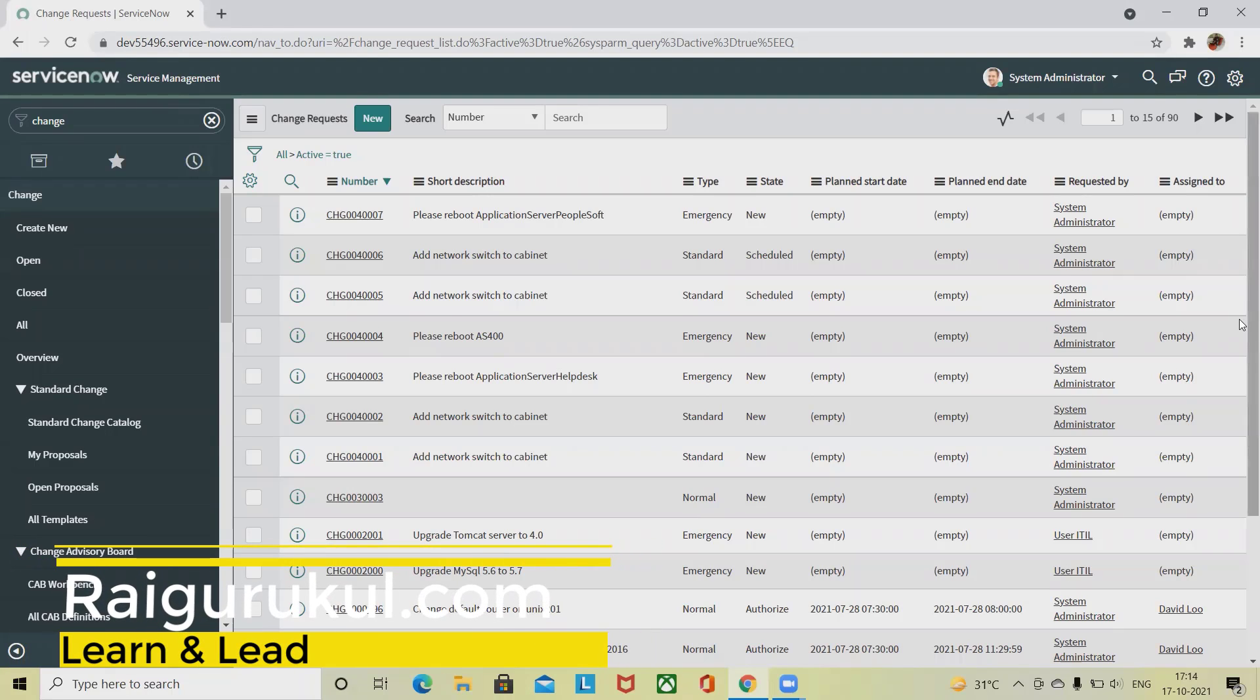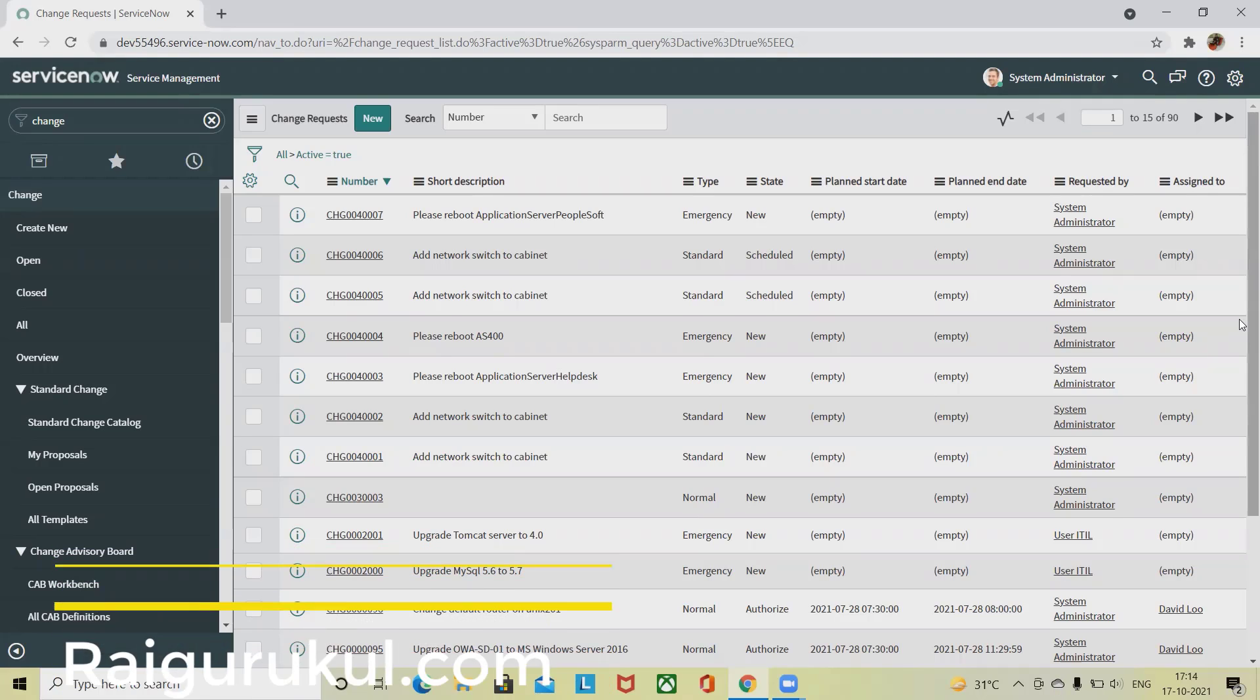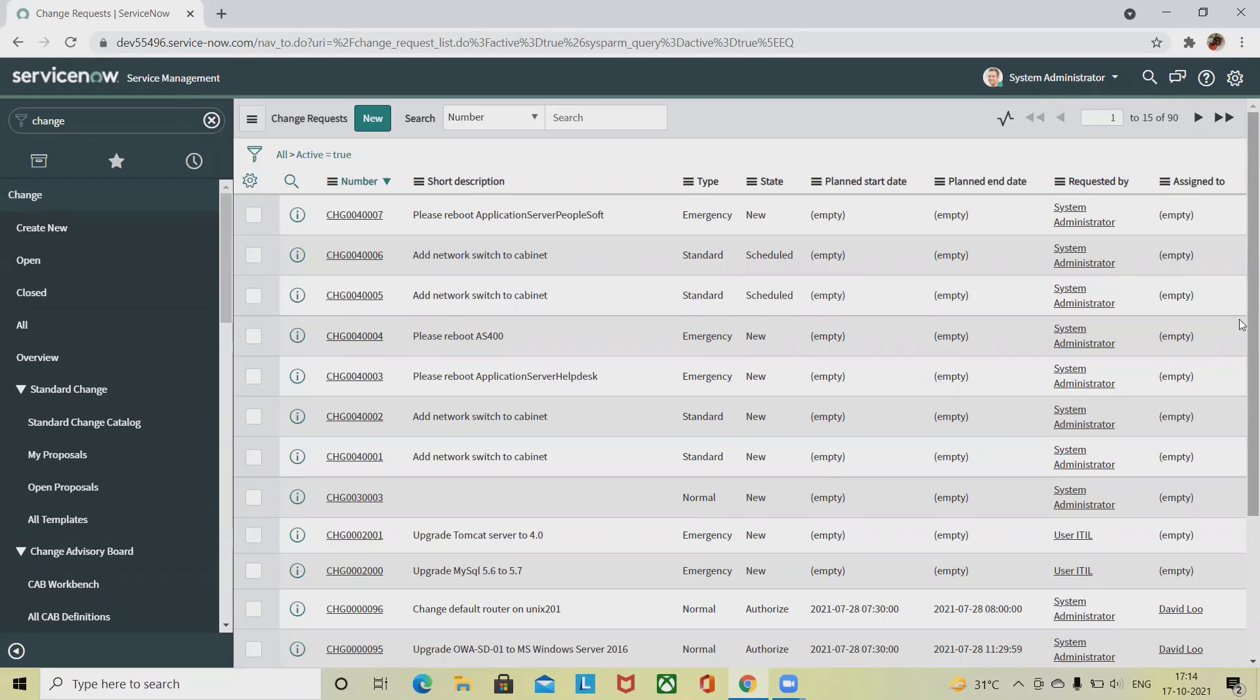Welcome to ryagore.com. In this video we'll discuss how to create a change request from a CI. We can create a change request from a list of CIs or add selected CIs from a list to a change record. If you don't know about how to create a change request from a CI, then consider watching the complete video.